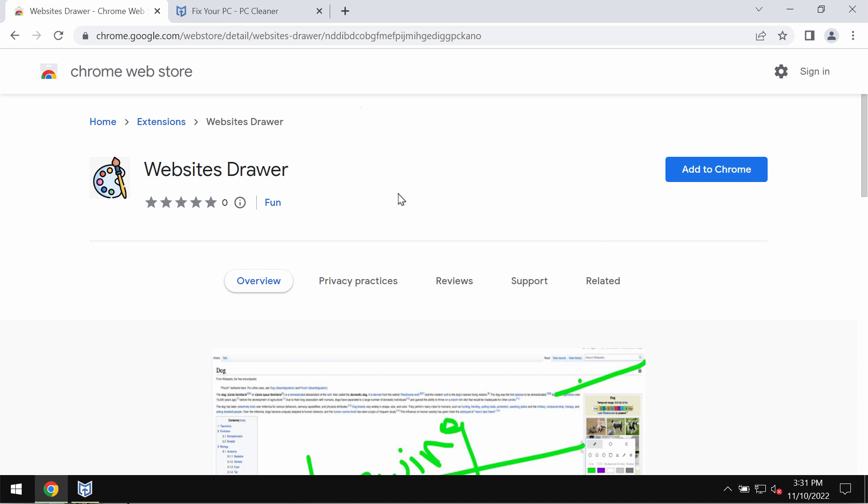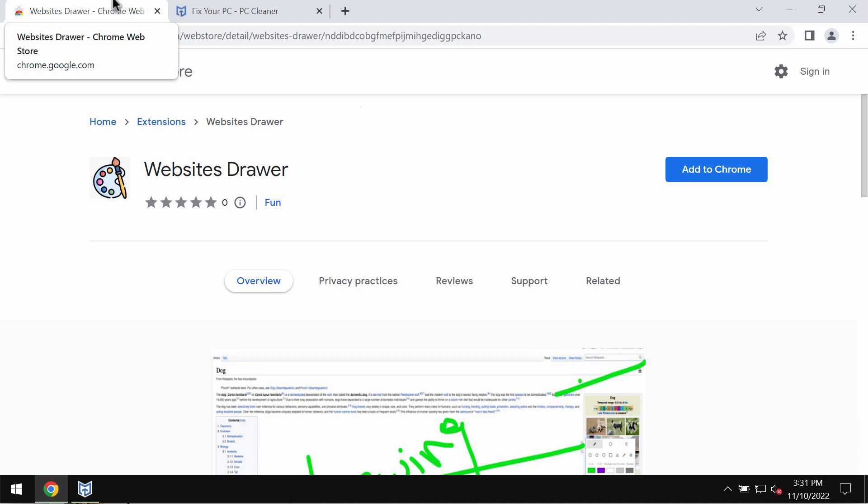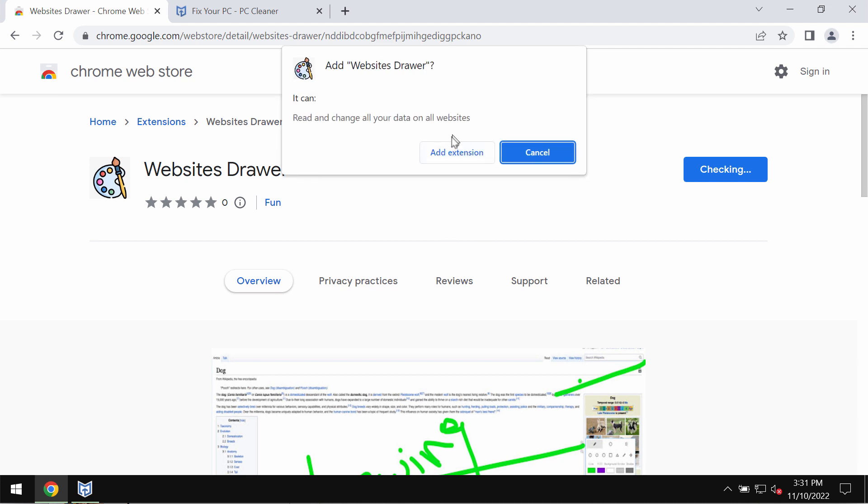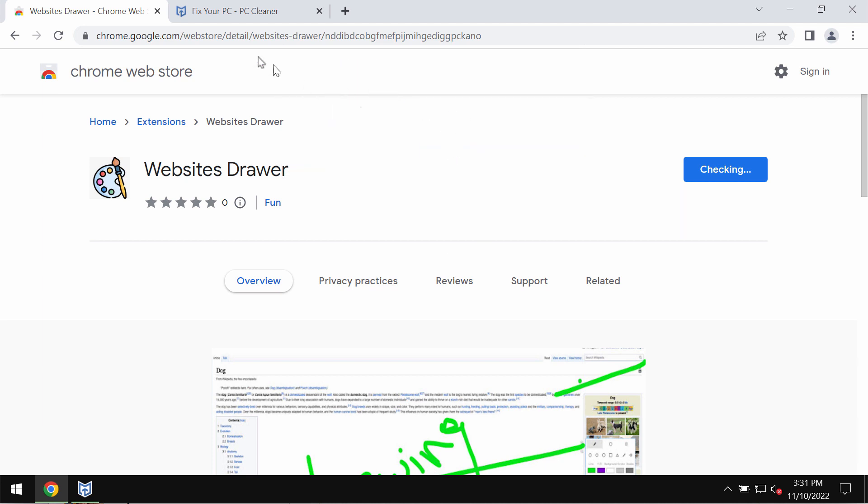This extension, if installed, may display its own advertisements not related to the sites that you visit. If it was mistakenly added to Google Chrome, we recommend that you get rid of it immediately.